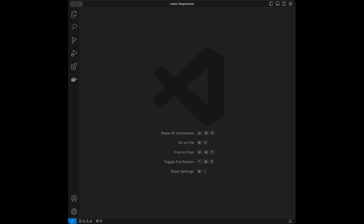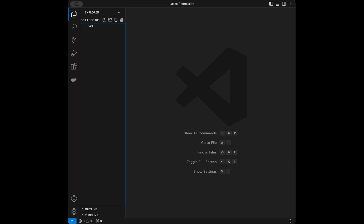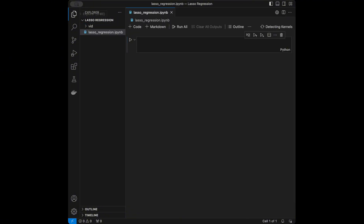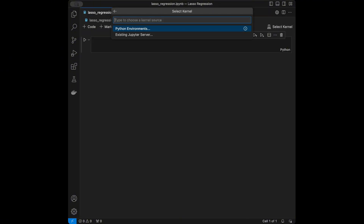Welcome back to a new machine learning tutorial. In this video we are going to talk about Lasso regression — the logic behind the algorithm — and we are going to code it using Python scikit-learn. I'm going to be using Visual Studio Code as my code editor. You can use anything you want. I'm creating a new file called lasso_regression.ipynb and selecting my kernel.